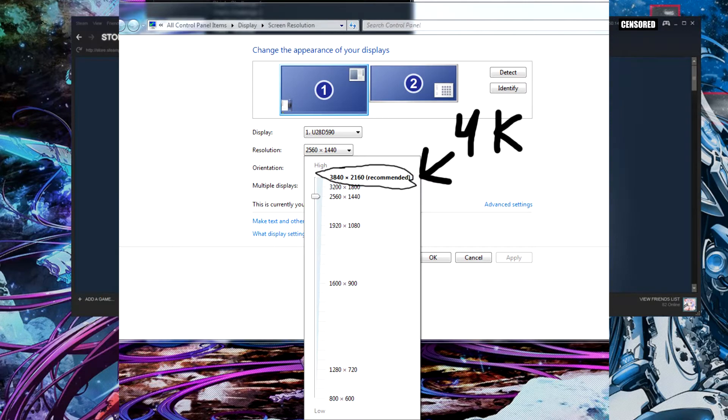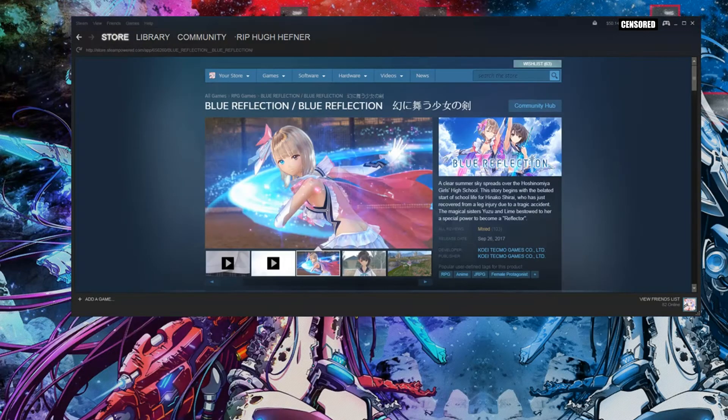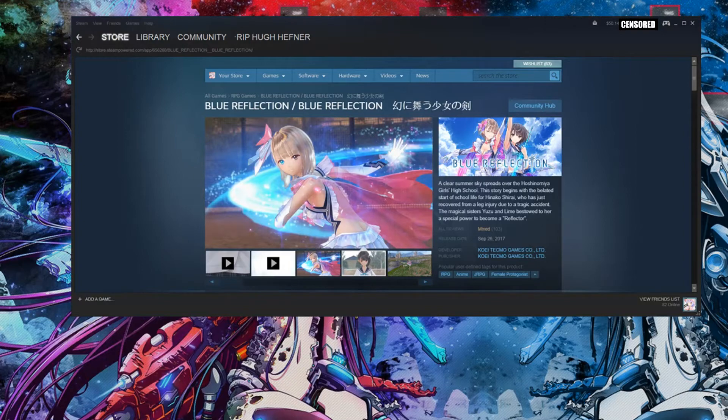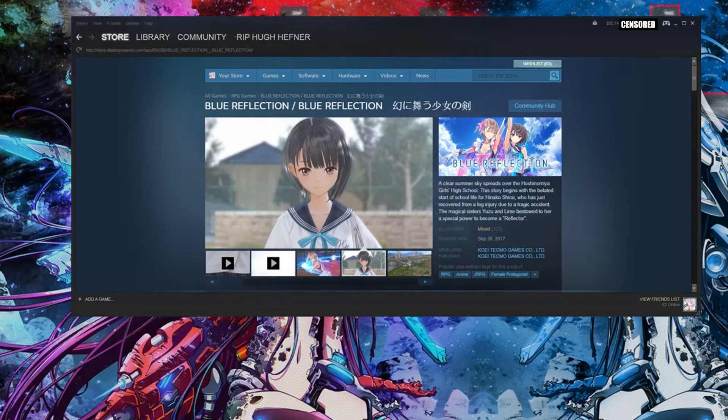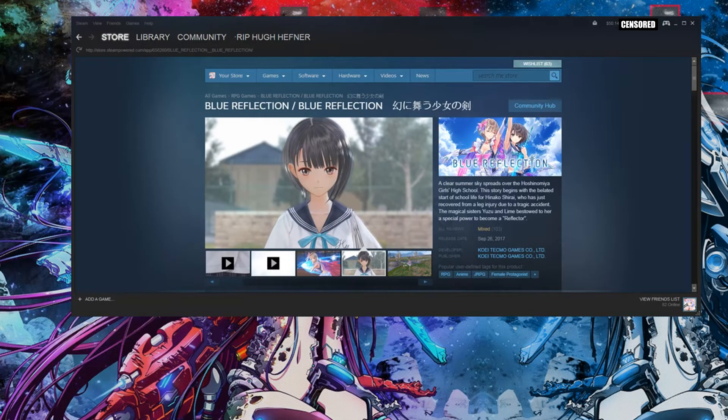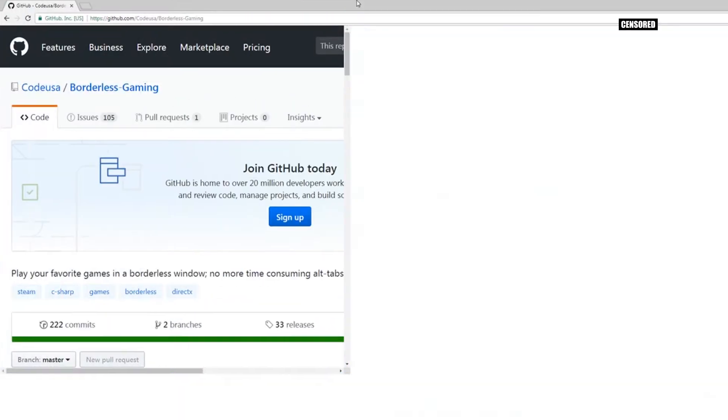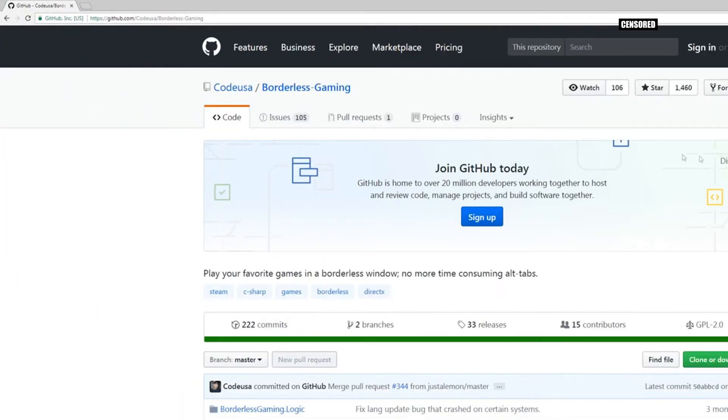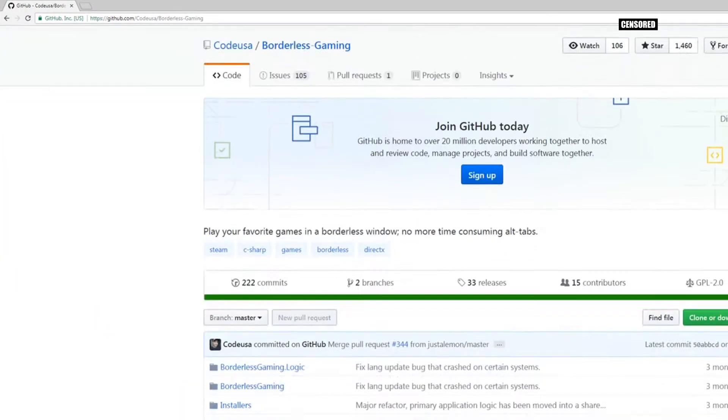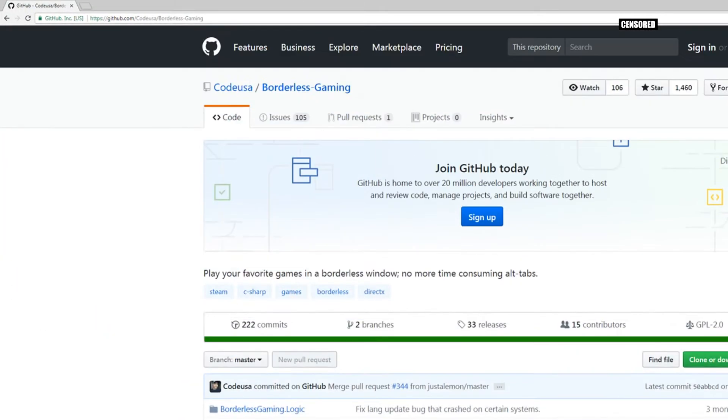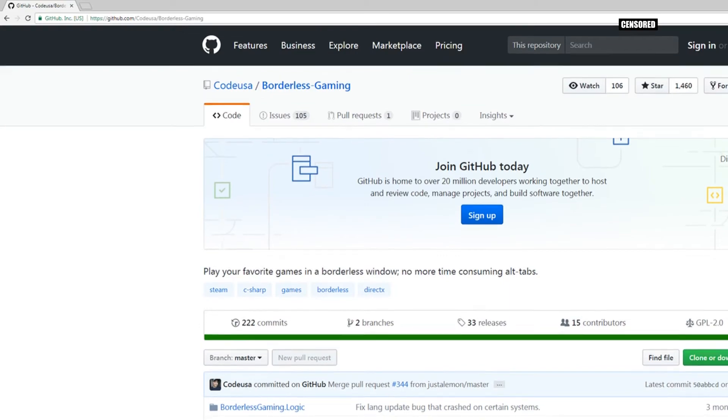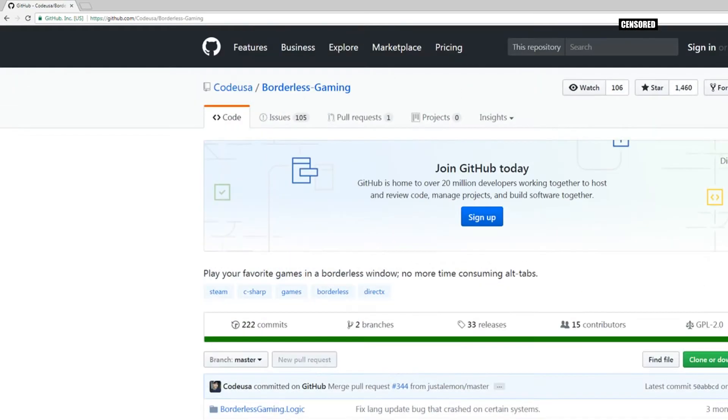The second thing you're going to need is this, it's called borderless gaming. This allows you to set and force a monitor per game.